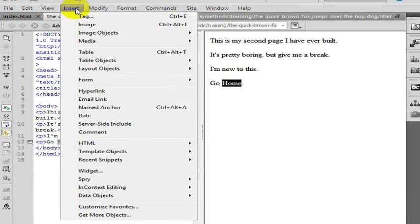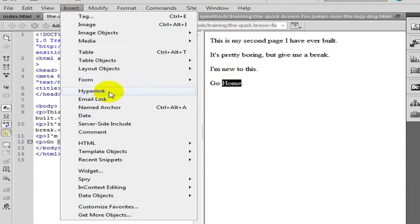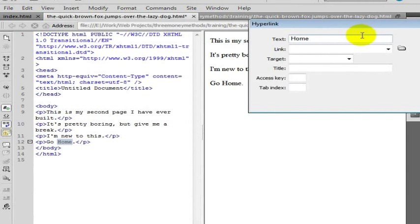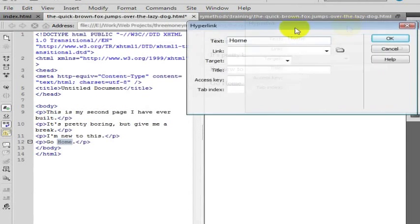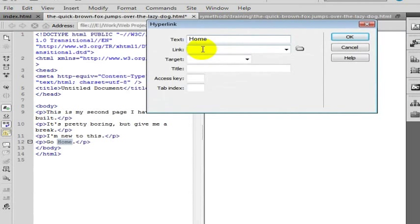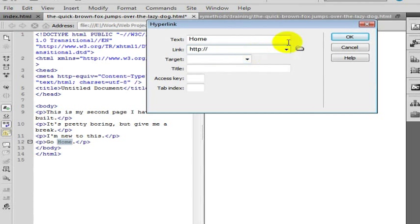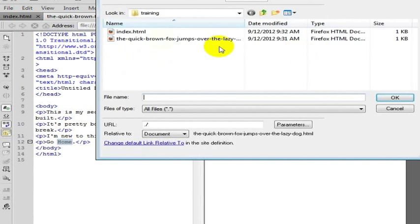We are going to go ahead and insert a link. That link is going to say whatever your site is. In my case, I could just link it to the file too. I could link it to the index. So I could go browse, open and link to the index.